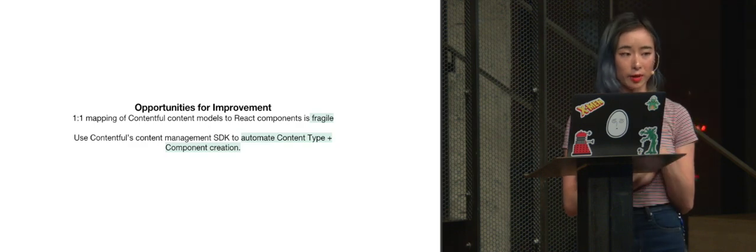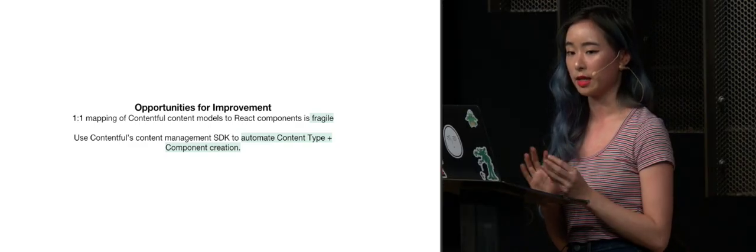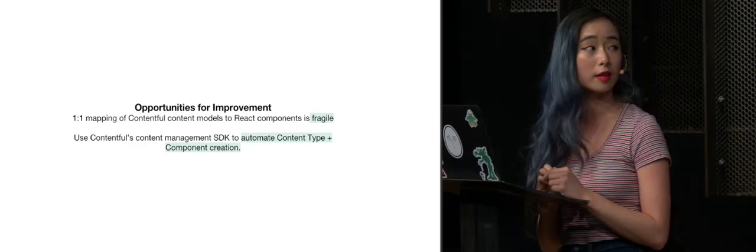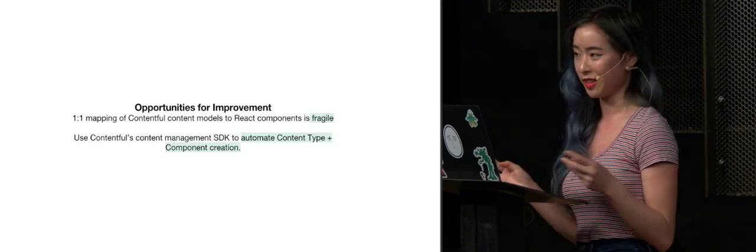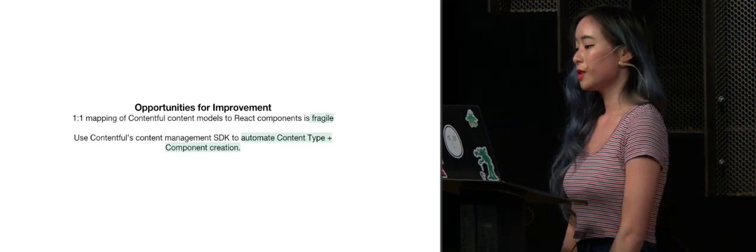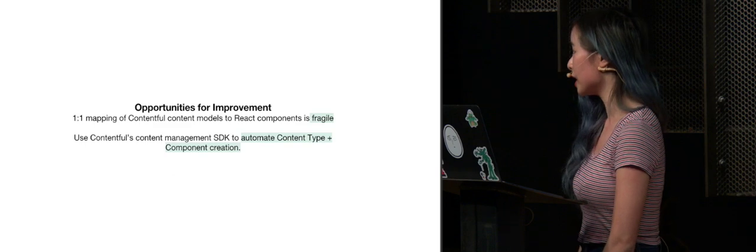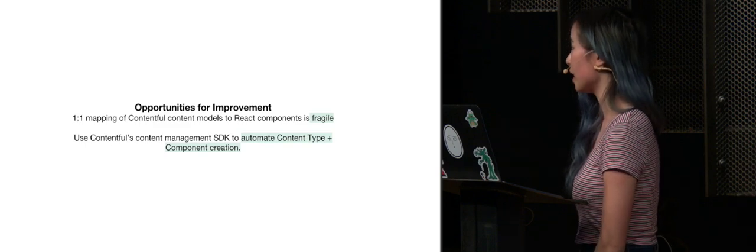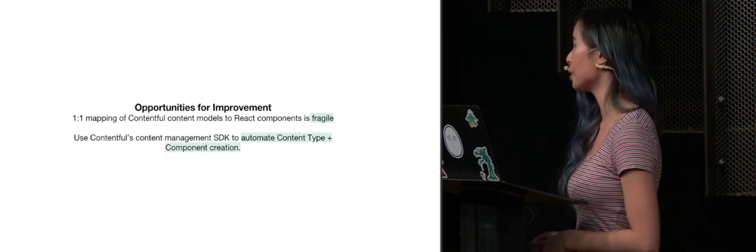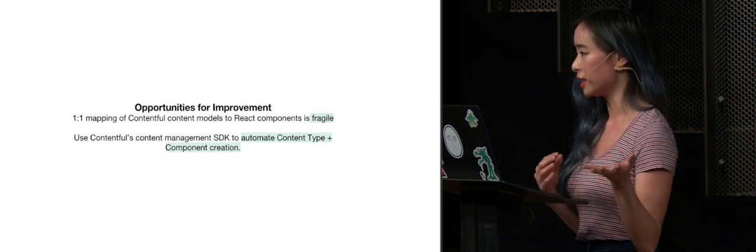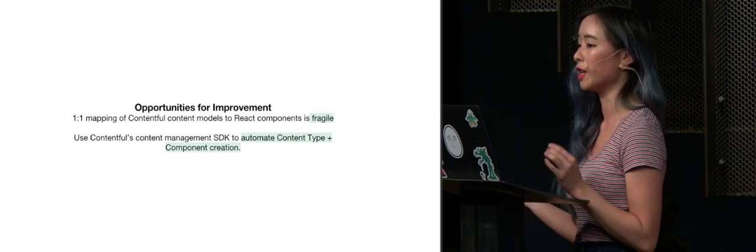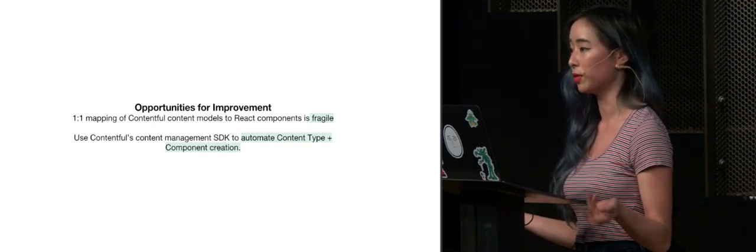There were a few pain points that we realized, like this one-to-one mapping is very fragile. It relies on a lot of exact spelling, and there's a lot of room for error. So one thing that we want to do in the future is to use Contentful's content management SDK to quickly automate this content type creation and component creation at the same time to start like a skeleton for people.